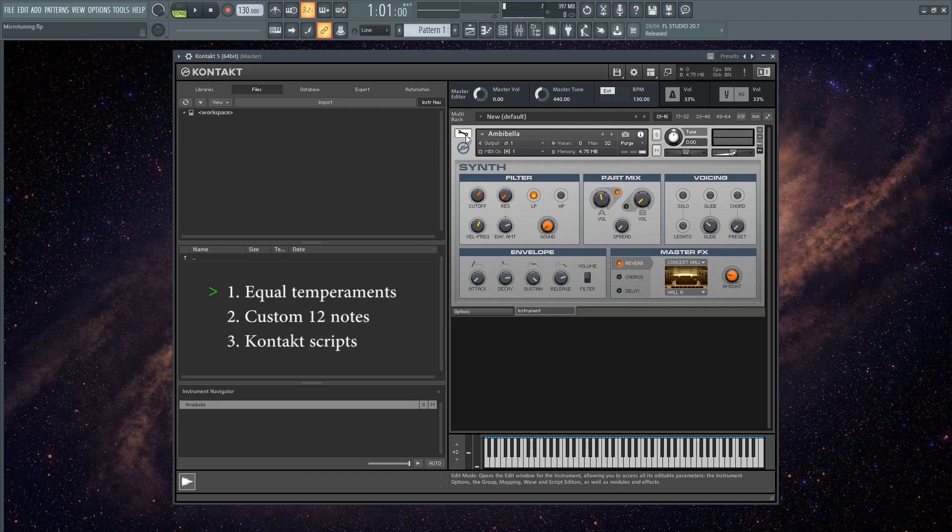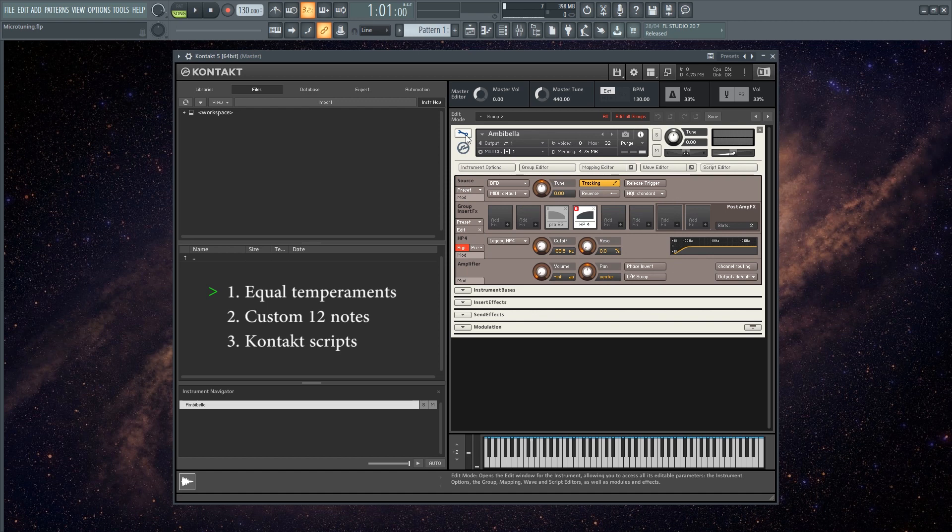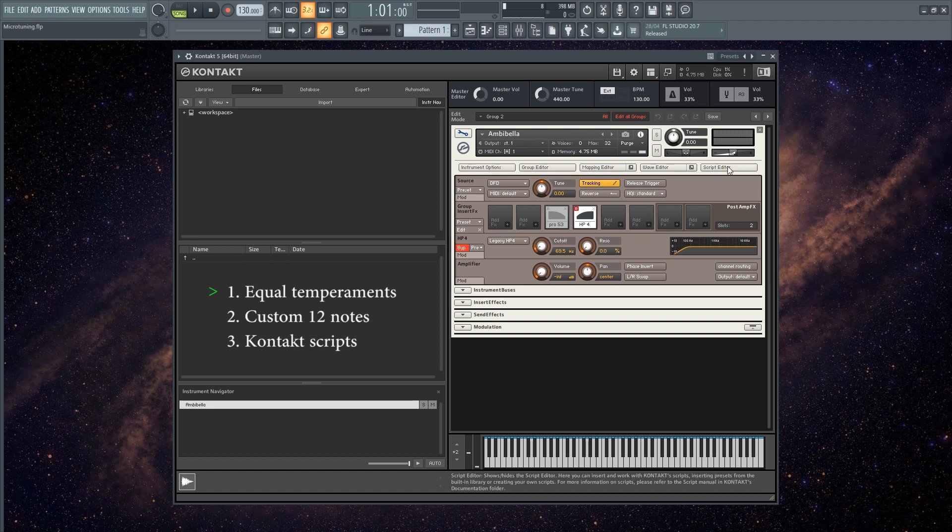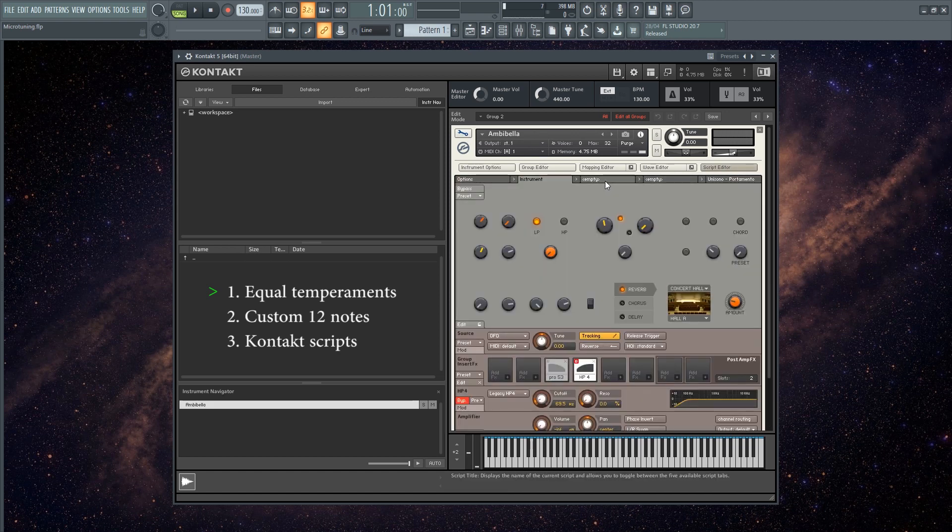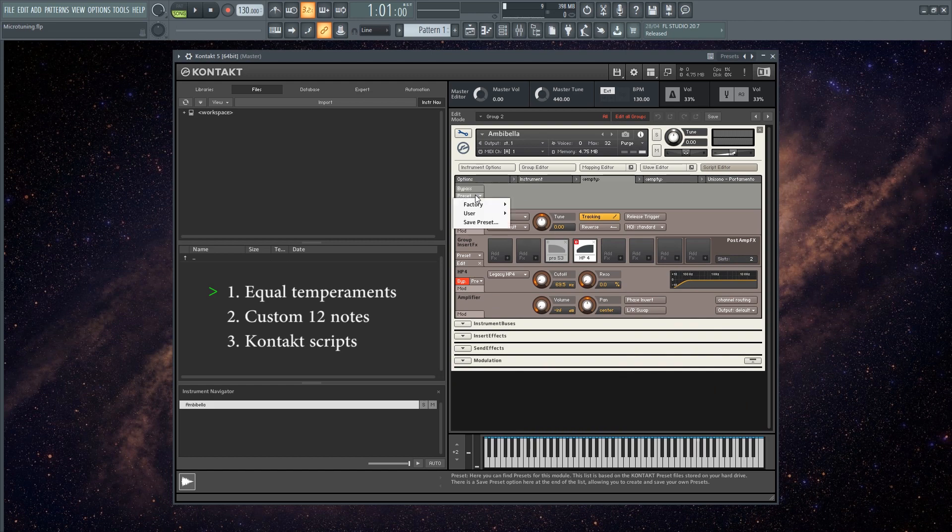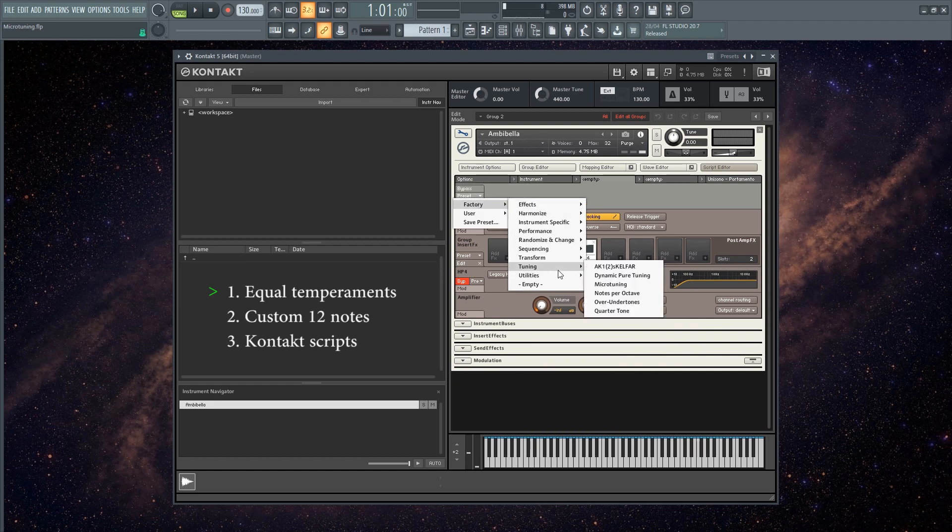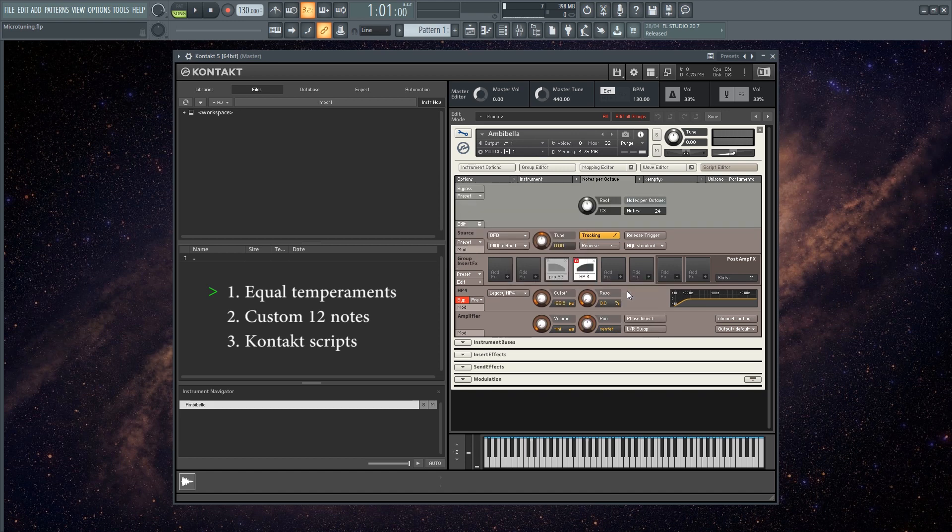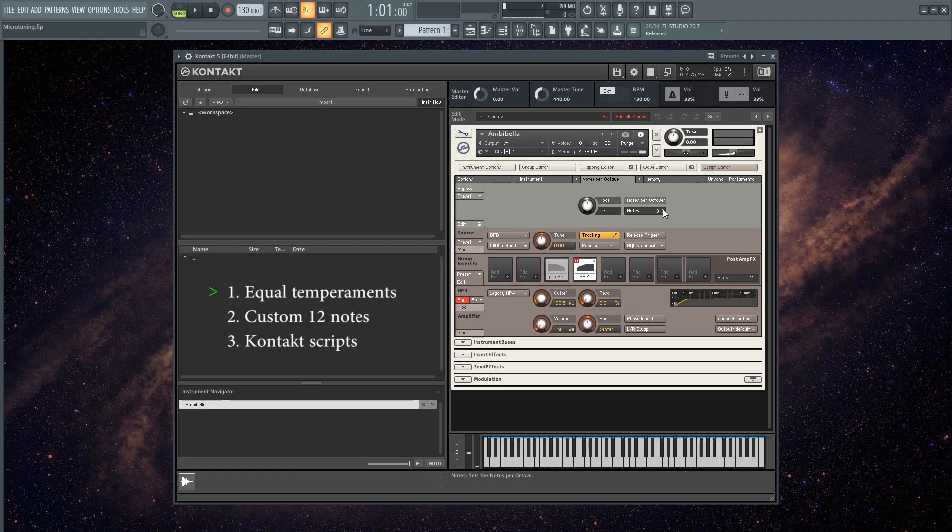Let me start with the first method of microtuning. You want to go to script editor, pick an empty tab, click on preset, go to factory tuning notes per octave, and here you can set your equal temperament. So let's pick 31. Check it out.